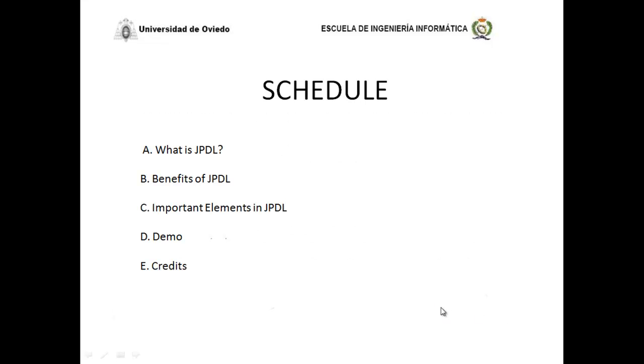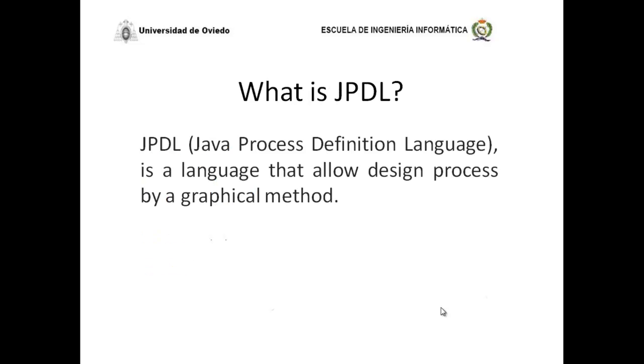This is the schedule that I decided to follow today. We have what is JPDL, the benefits of JPDL, the important elements in JPDL, a demo, and finally we have some credits.